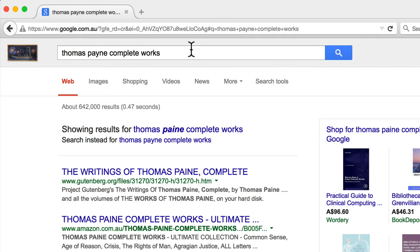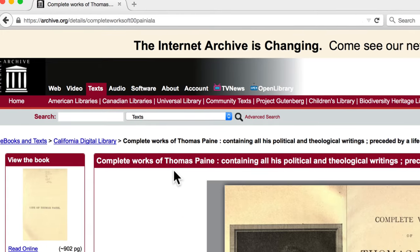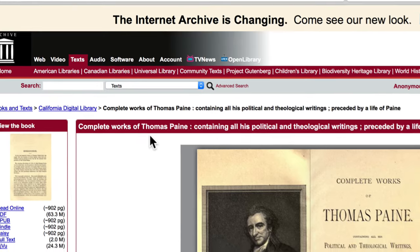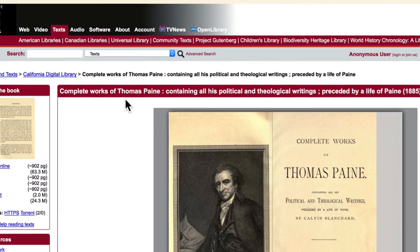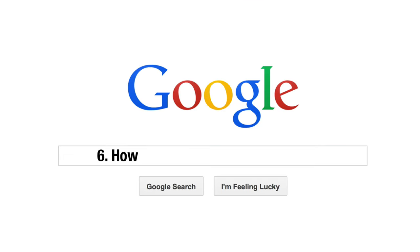For example, thomaspaine site colon archive.org. This returns only those pages on archive.org relevant to the search query, where you can find his complete works as a PDF.